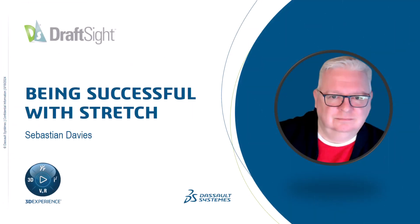I'm Sebastian Davies, a learning experience expert at Dassault Systems. Hello and welcome to this video on being successful with stretch.